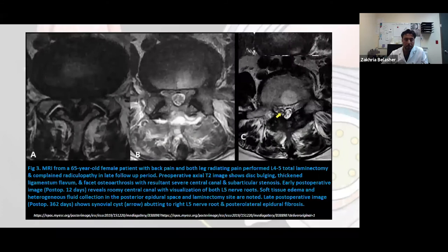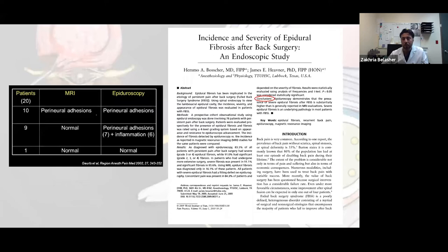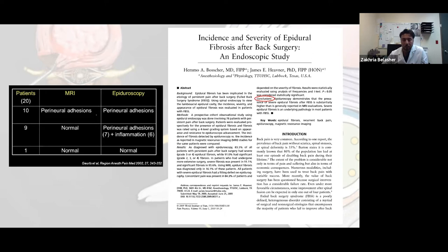Some research is trying to determine which is better for diagnosis. The other modality we can use is endoscopy of the epidural space. Some literature says there is no difference between MRI and endoscopy in diagnosis, but others say endoscopy is both diagnostic and therapeutic.